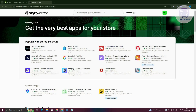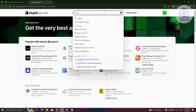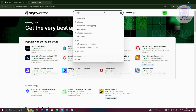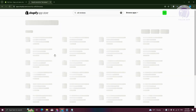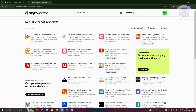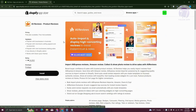From here, you need to type in AliReviews — so let's go ahead and just type in AliReviews — and then press Enter. You should be able to see different apps you can install here, but look for AliReviews Product Reviews and click on it.